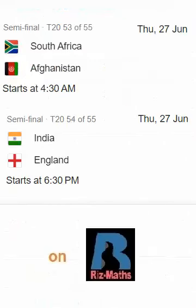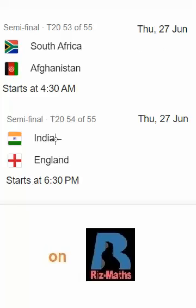The two semifinals will be played in June: the first semifinal between South Africa and Burmish Khan, and the second semifinal between India and Burmish Khan.